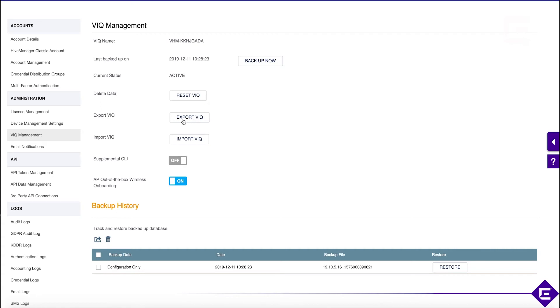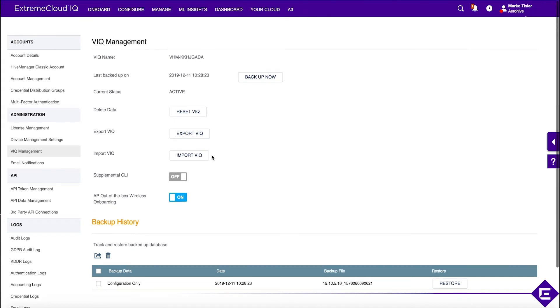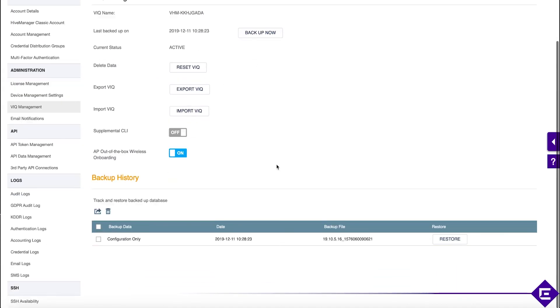This might be useful when you are either migrating or when you're testing and you want to go from testing phase to deployment phase and start from scratch. We do give you all those options here.